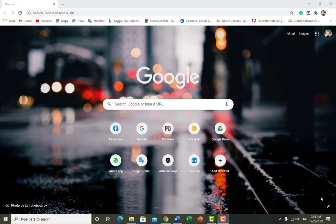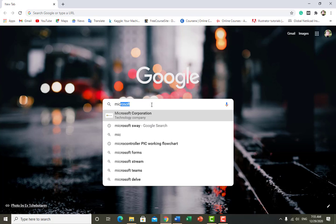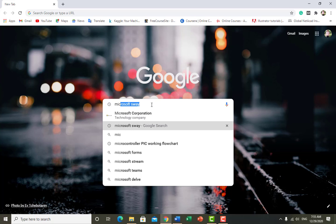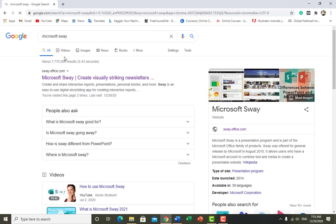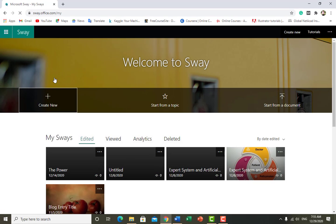For this, you just have to open Google and write 'Microsoft Sway', or you can write survey.office.com. As a very first window comes to you, you just have to click on the very first thing and you will see this type of window on your screen.